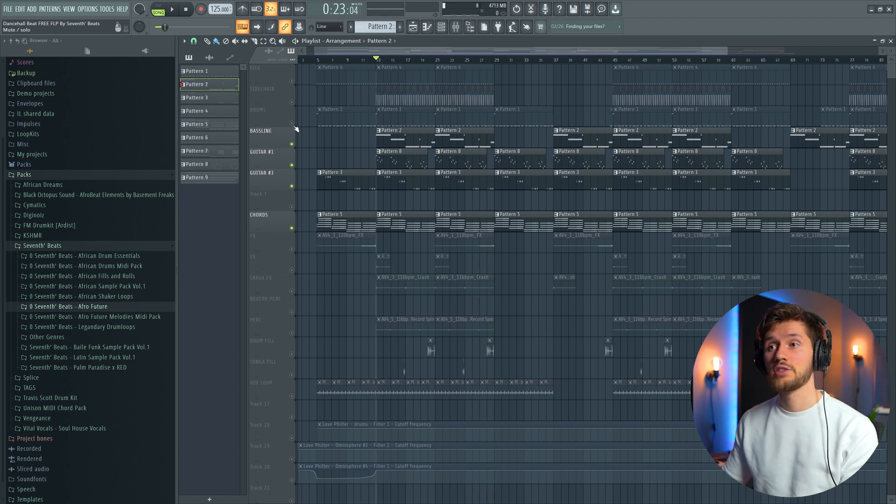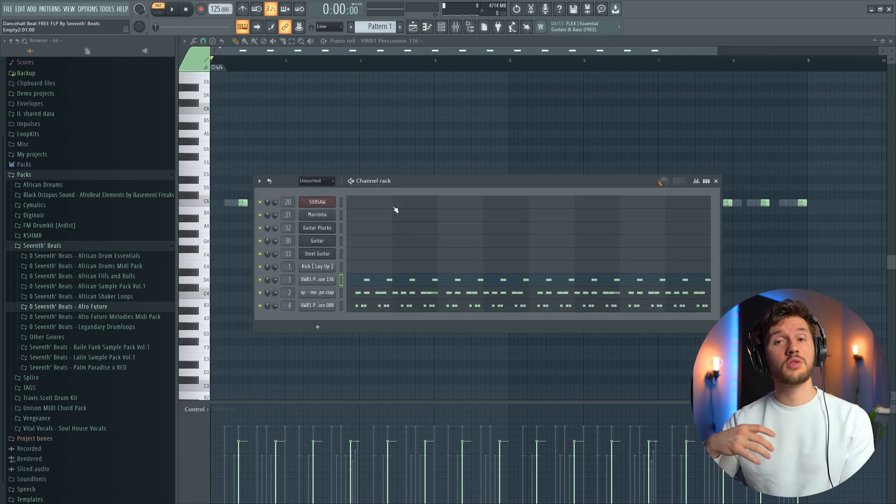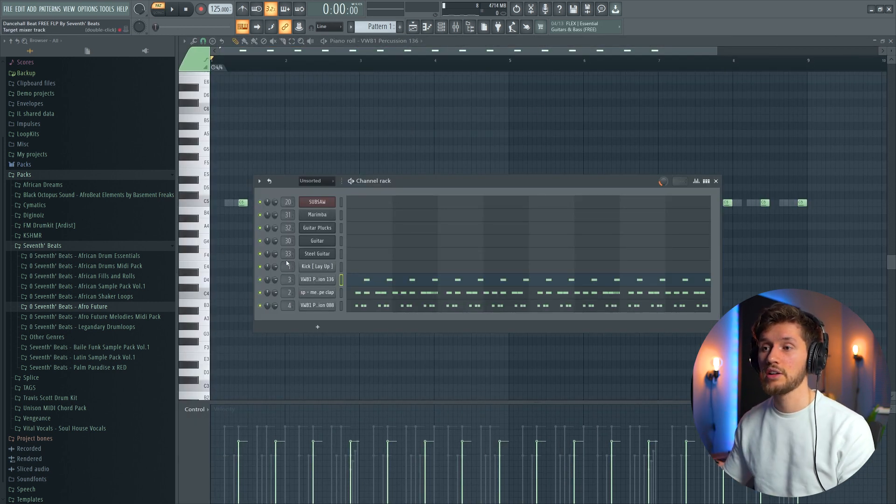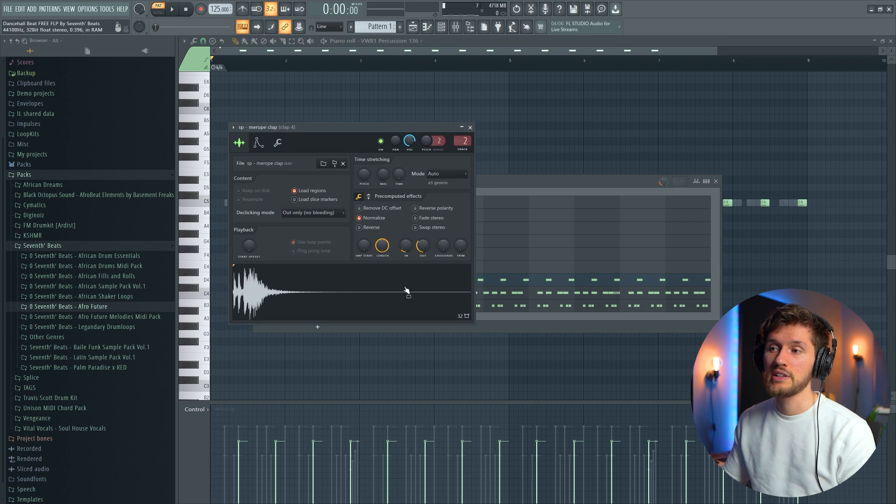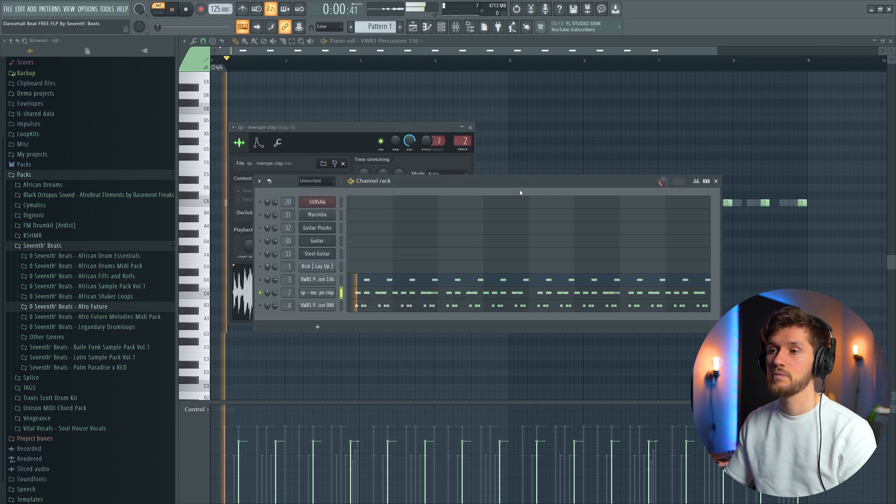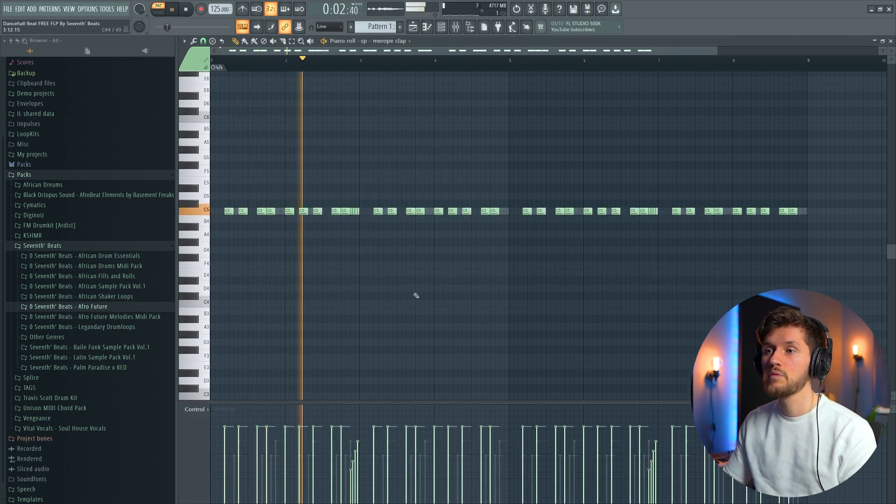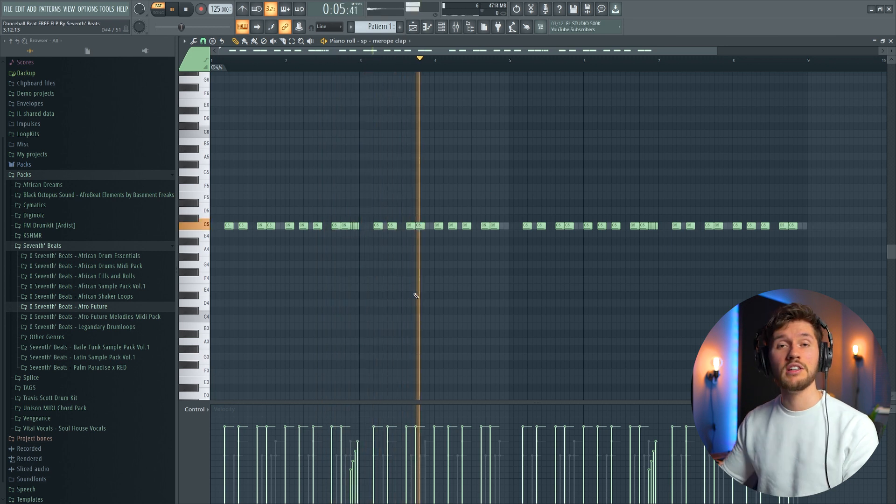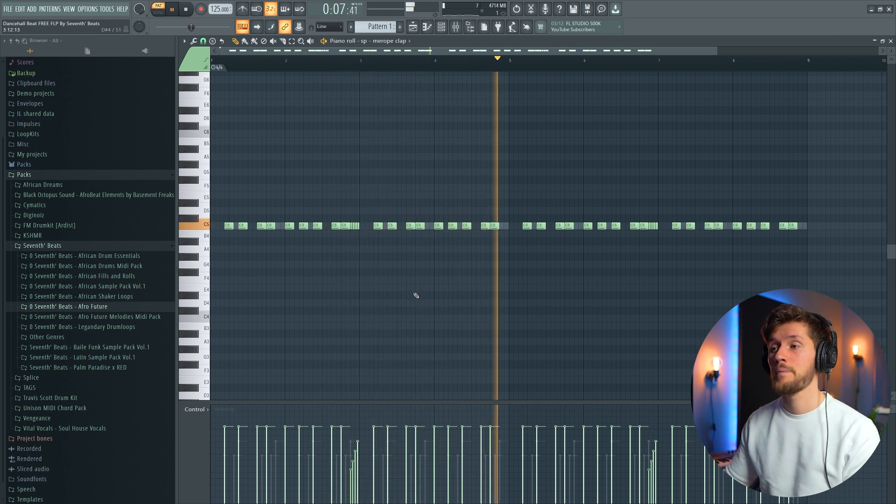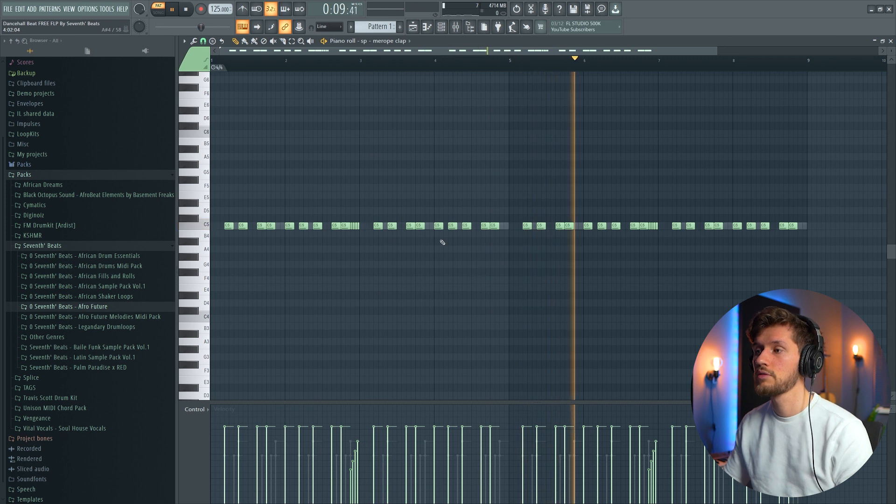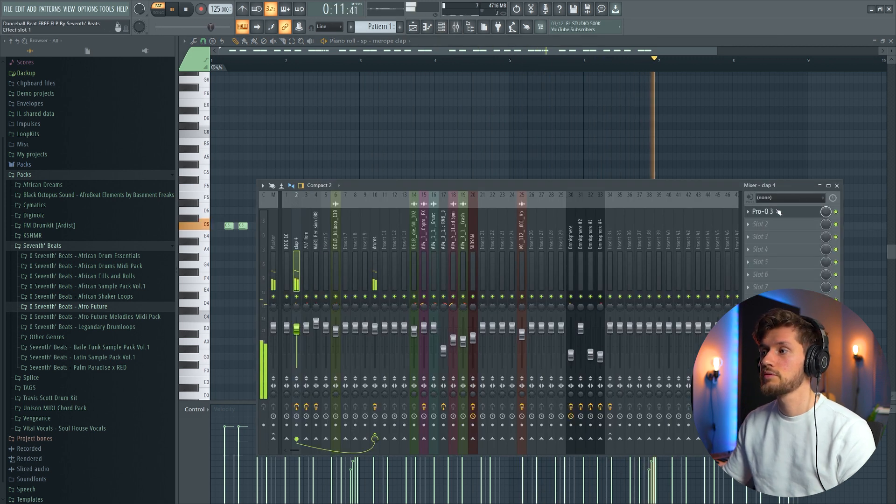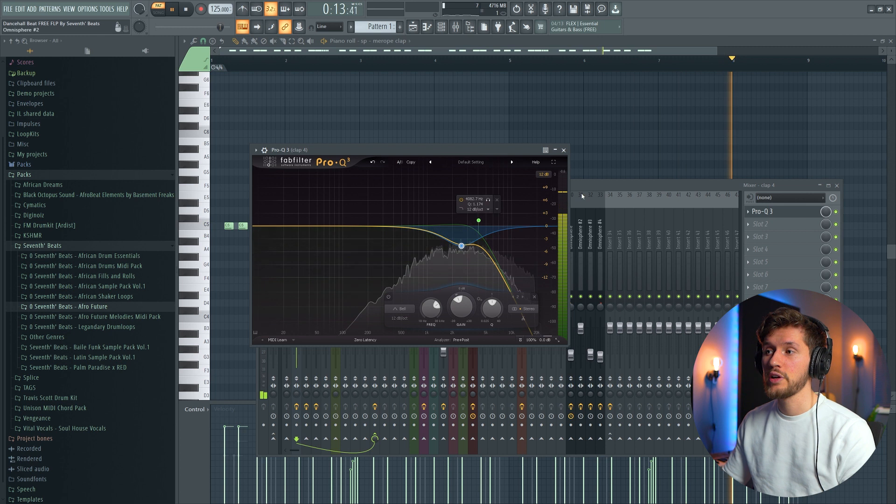And after that I've started to add some drums. And this is where it gets really interesting I think. So first I've added this really basic clap, which is really similar to Won't Be Late.